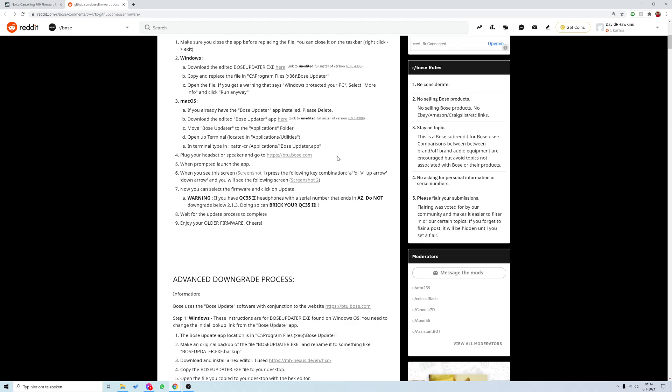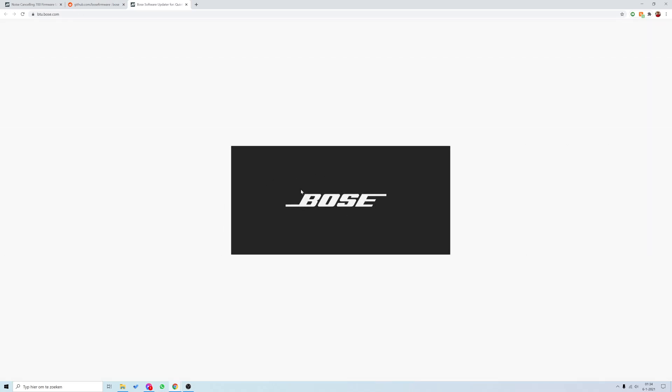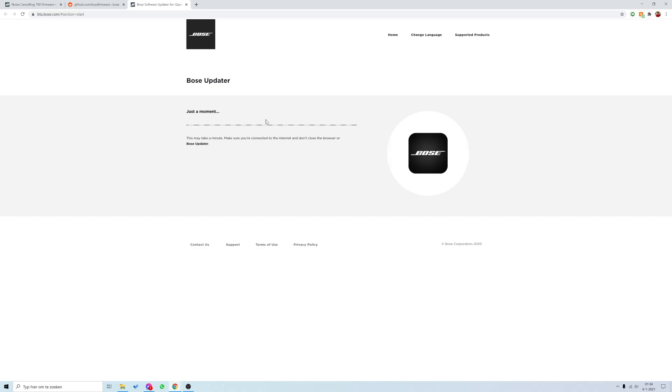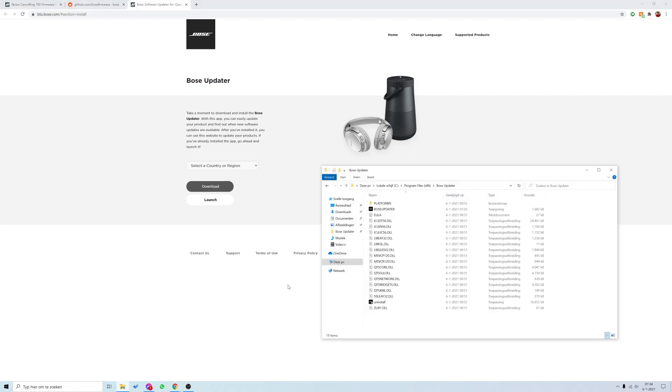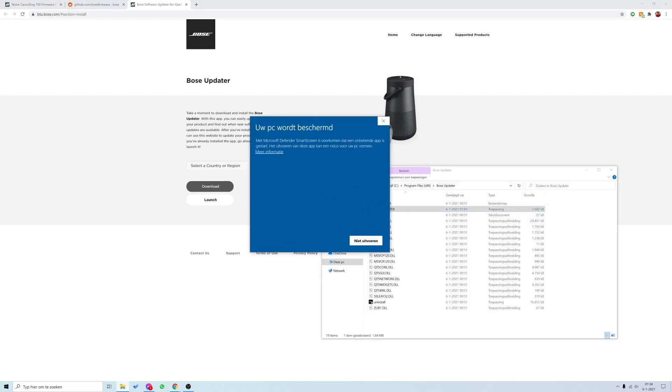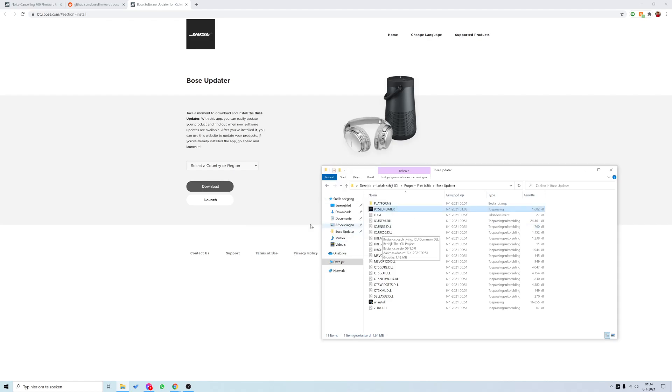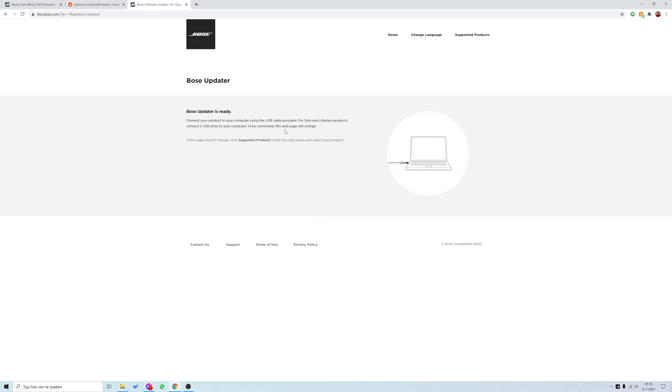Then you go to btu.bose.com. What should happen in a little bit is it's going to start the Bose Updater that we've already installed. I think if I go here in a little bit, it should open it up. Yeah, okay. What you need to do is just go here, just start up the file. It tells you—this is in Dutch, but in English it will tell you please don't do this. But you can just go to More Information and run the file anyways.